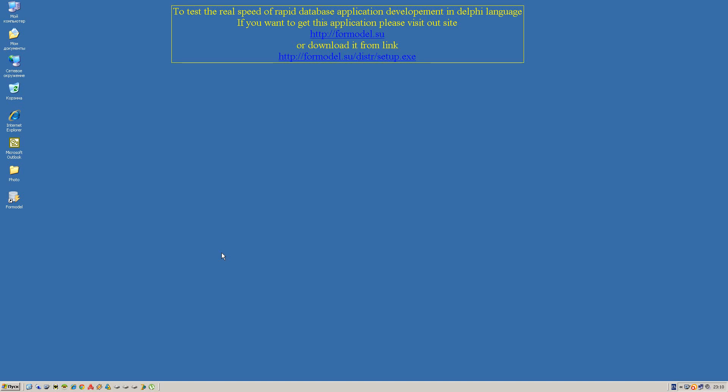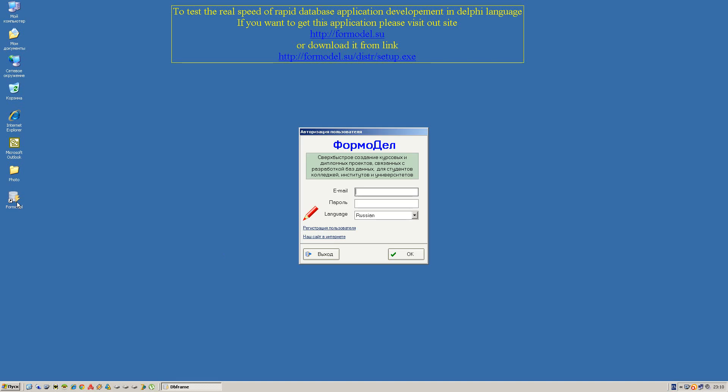For example, you want to make a small database processing system. Let's execute the application and change the language to English.